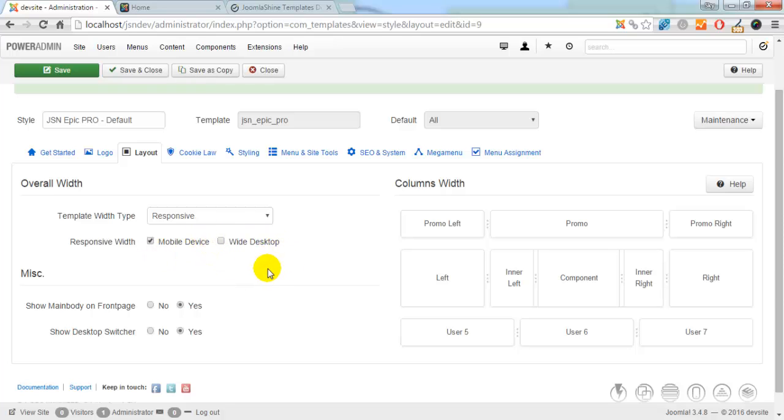If you select this option, wide desktop, template width fits into desktop with width display 1200 pixels and higher.